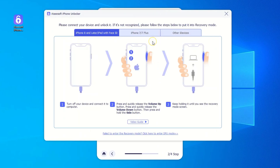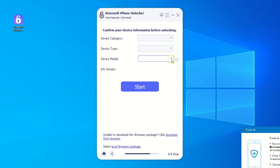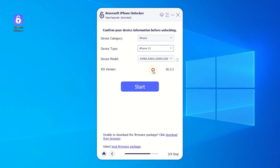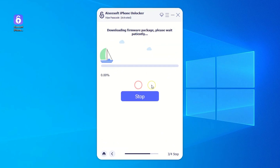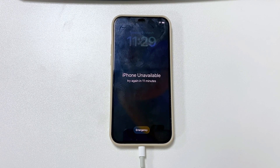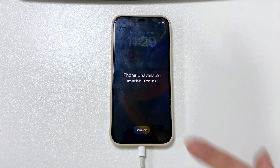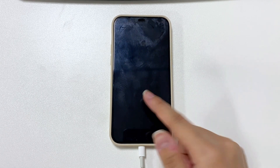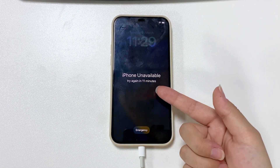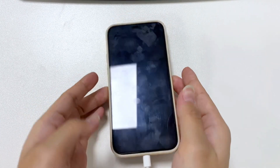Connect your locked iPhone to the computer, and when it's detected, confirm your device information and hit the Start button to download the appropriate iOS firmware for your phone. If your locked device isn't recognized, you need to get it to enter recovery mode. The software will guide you through this depending on the iPhone model.